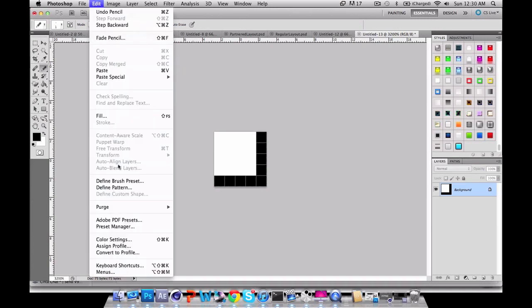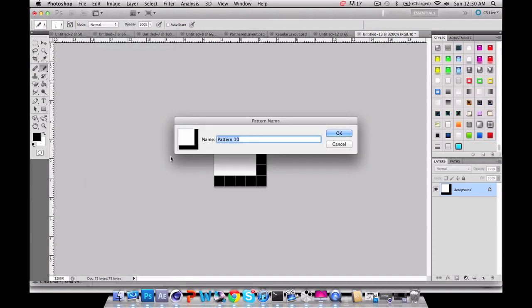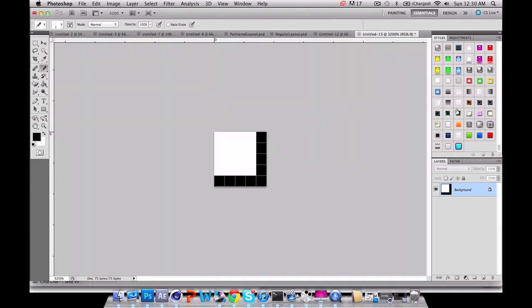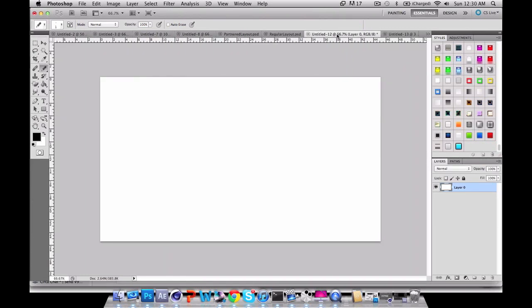Now what you want to do is click Edit and go down to Pattern, Define Pattern, and name it whatever you want. You can name it blueprint, but trust me this works for everything. Now you want to go back to your main start.